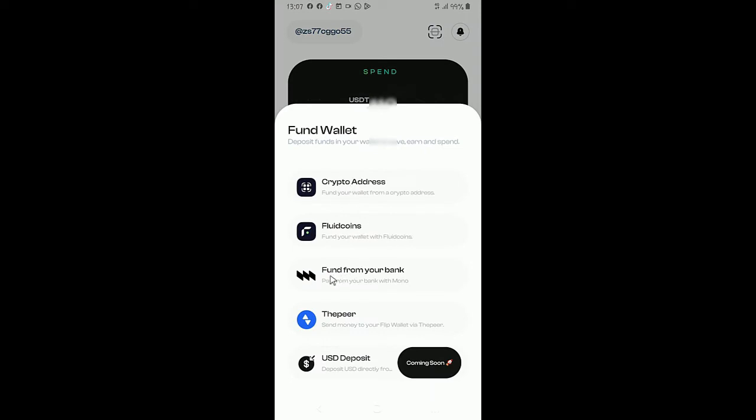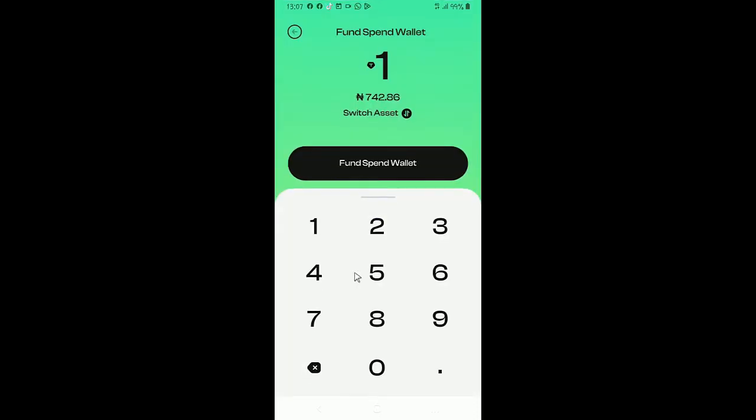And here is my wallet. I can fund my wallet with crypto, fluid coins, fund from bank and all these, but this one is not yet available. Once you want to fund from your bank account, you click.